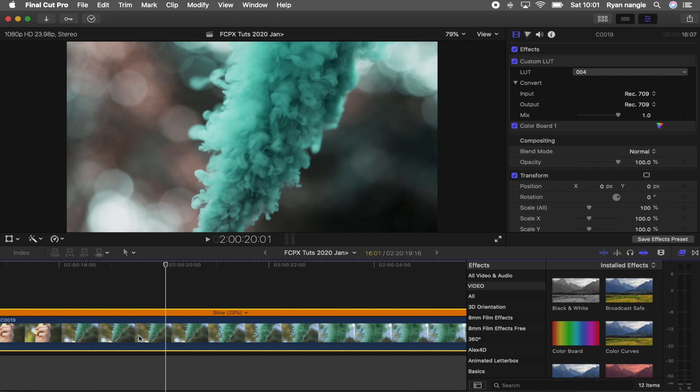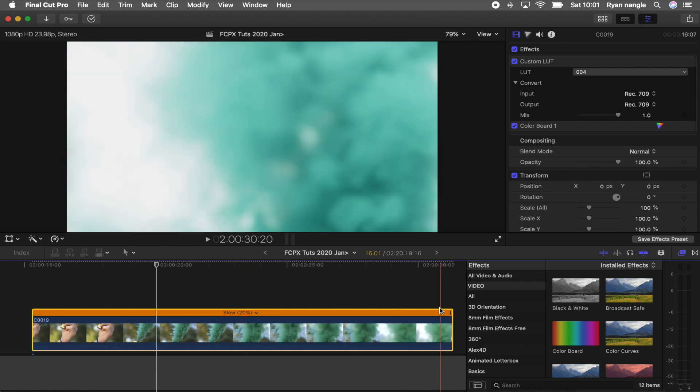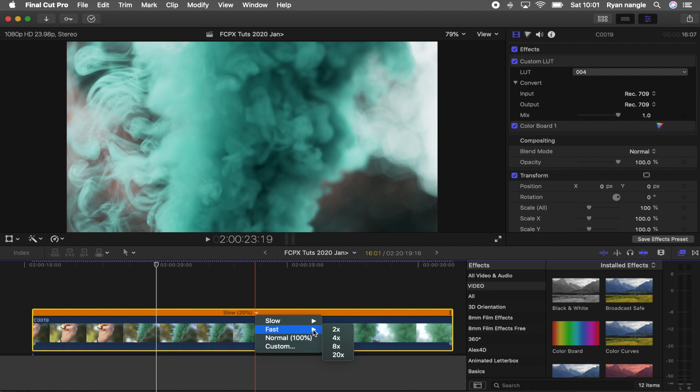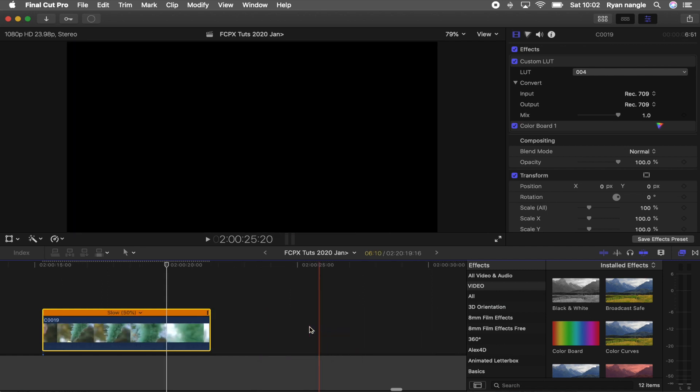So now if I want to make that faster or slower, what I can do is either click here and go to custom, or slow, or fast, and these are all going to affect the speed of the video clip. So if I go to slow and 50%, now it's slightly faster.